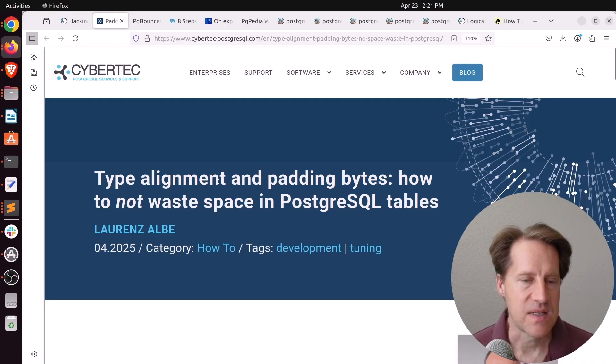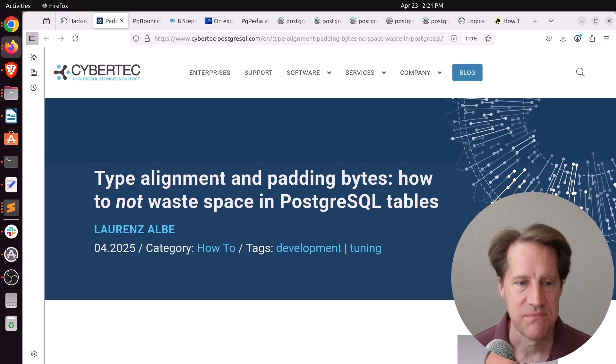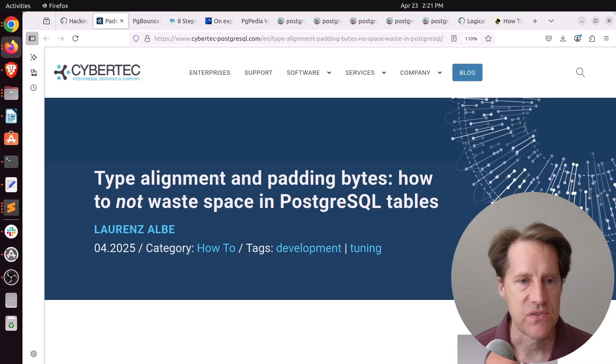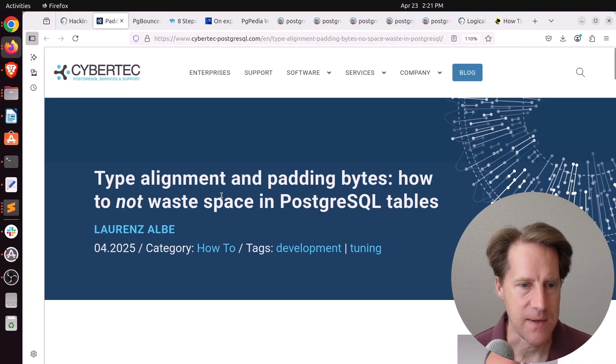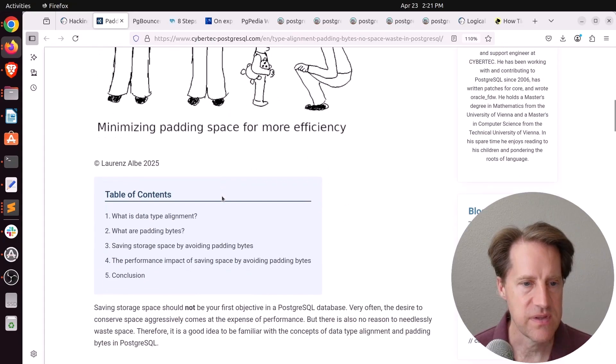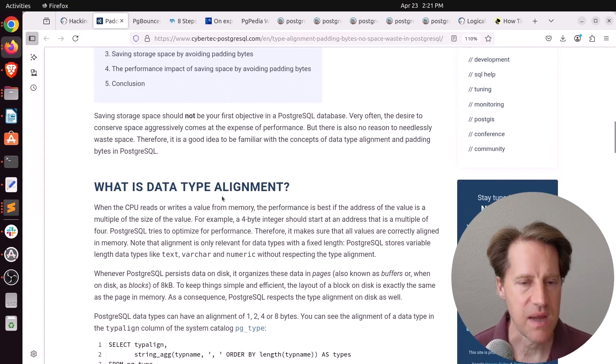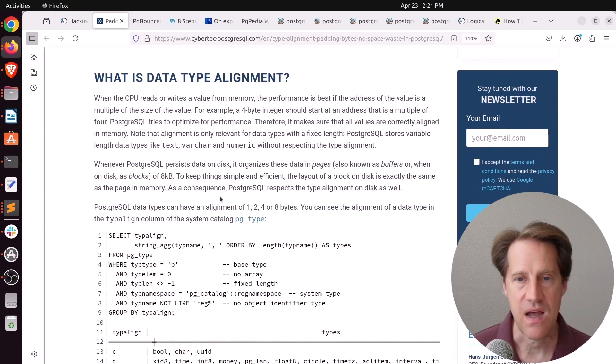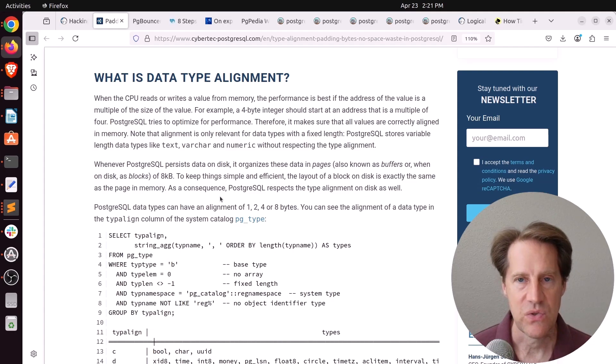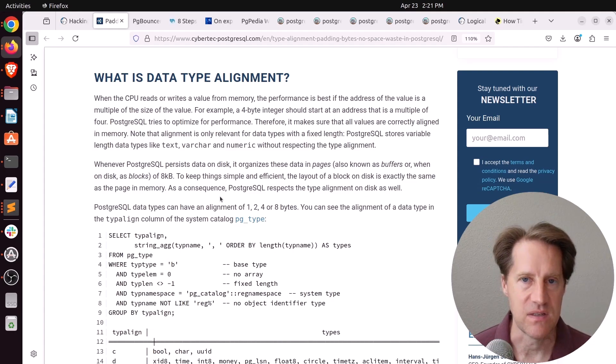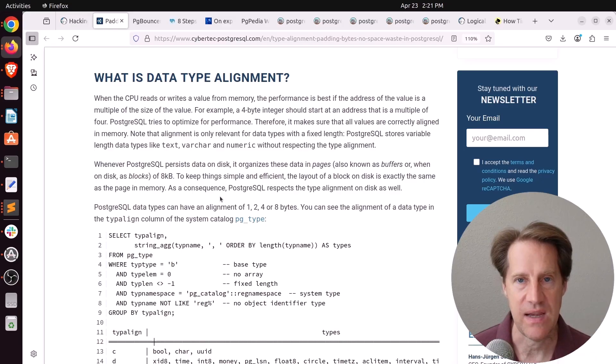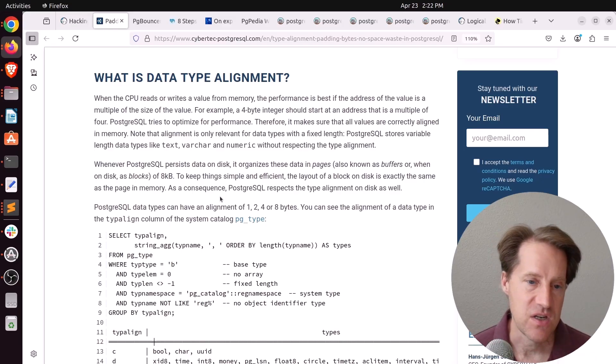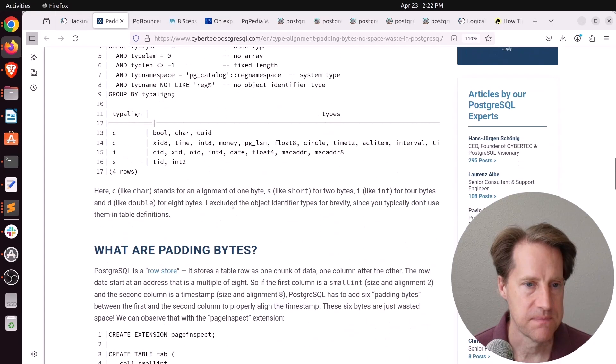Next piece of content, type alignment and padding bytes. How to not waste space in PostgreSQL tables. This is from cybertech-postgresql.com. And we've covered this in previous episodes. But basically, this is about aligning the data columns in each table so that you avoid padding bytes. So it basically compresses your data and makes the table smaller, which can have ramifications for better query performance.